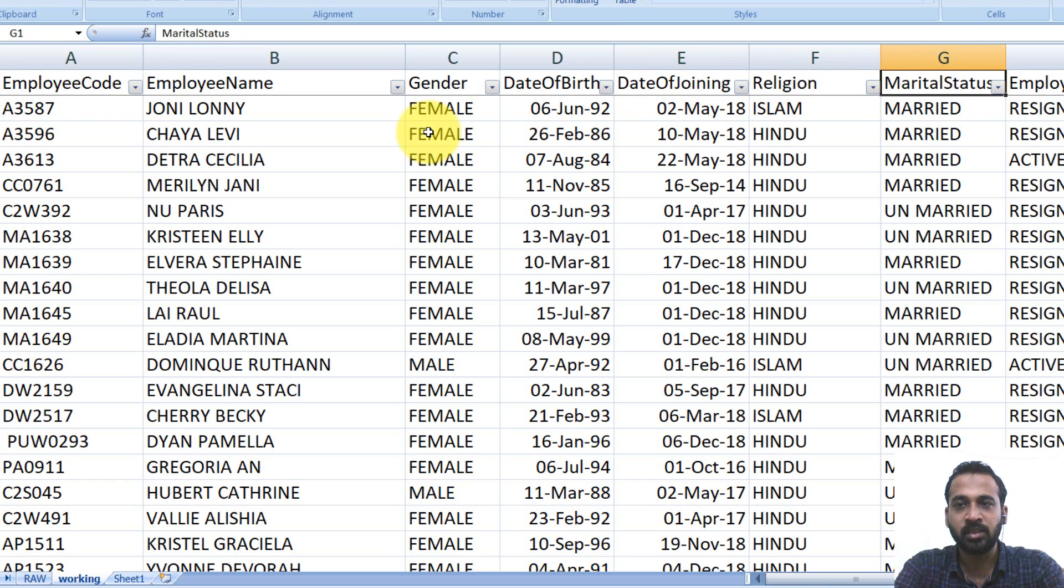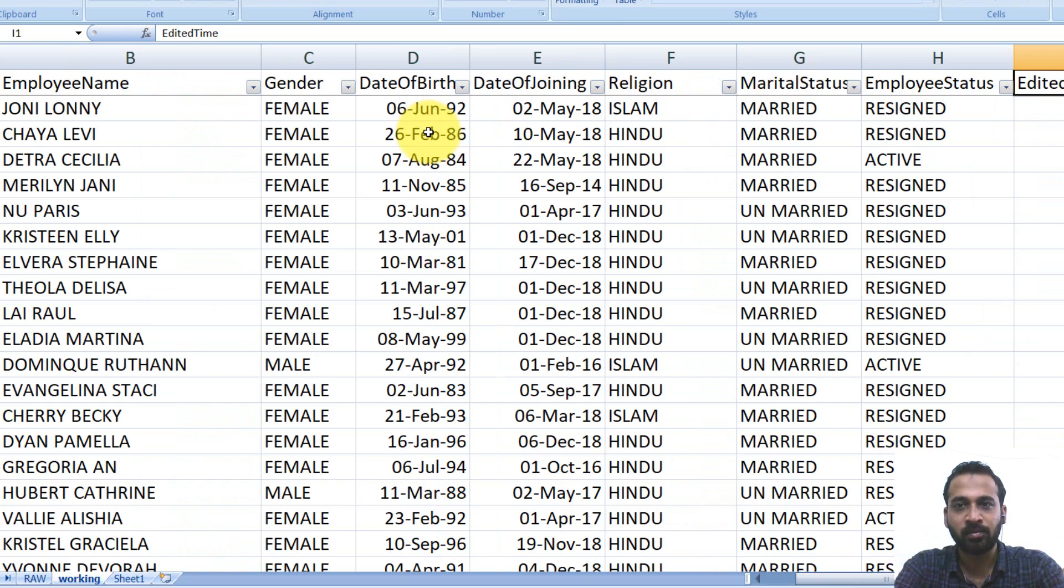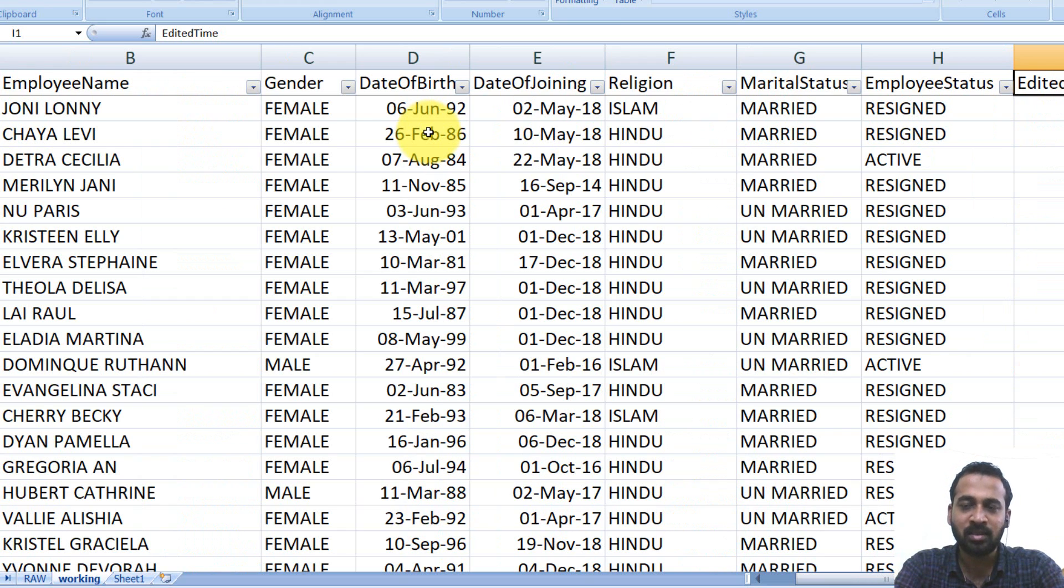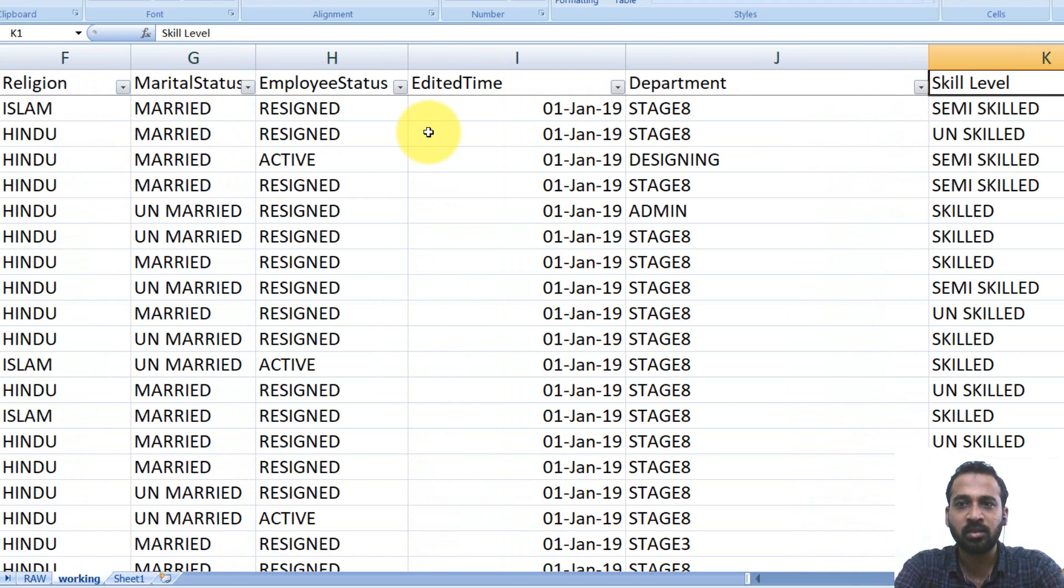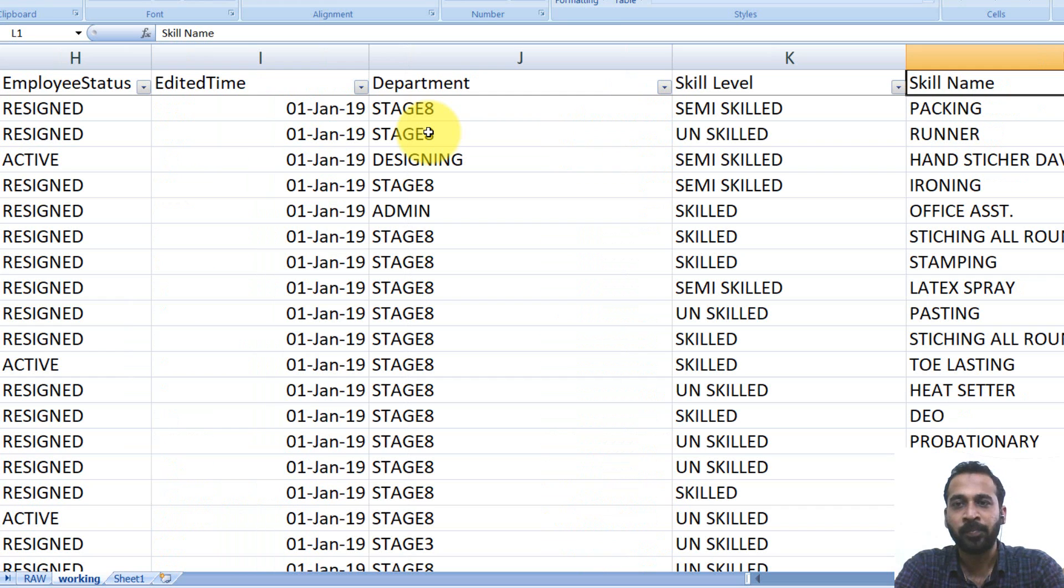Marital status, employee status, whether they're active or resigned. And the last updated time and the department where they're working and the skill level, whether they are skilled, unskilled or semi-skilled and the skill name.